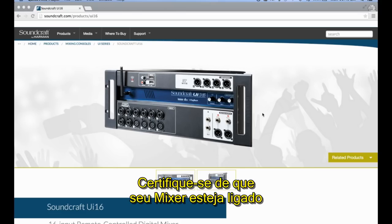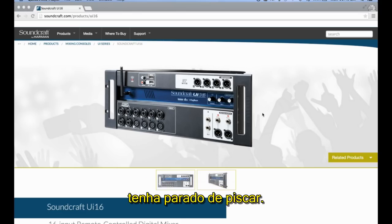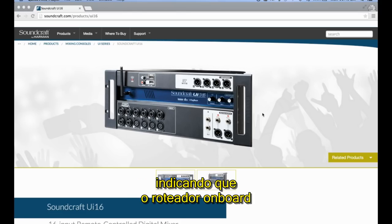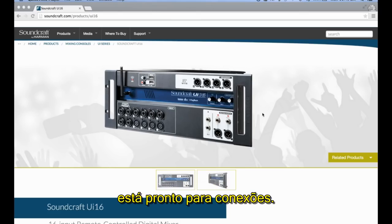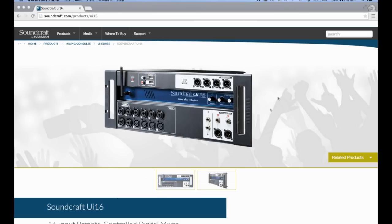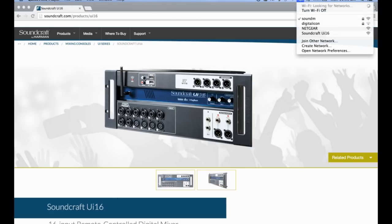Make sure that your mixer is powered on, and that the blue Wi-Fi LED on the front panel has stopped flashing. This usually takes around 15 seconds, indicating that the UI's onboard router is now ready for connections. Go to the Mac Wi-Fi menu and look for the Soundcraft UI mixer.